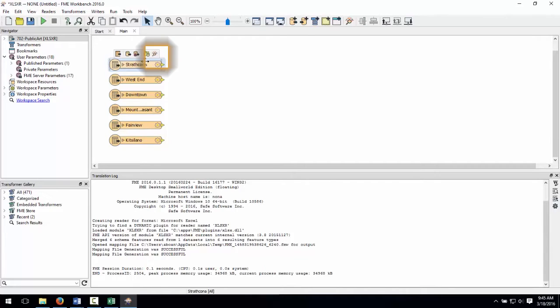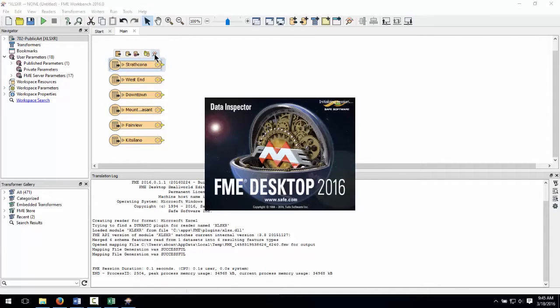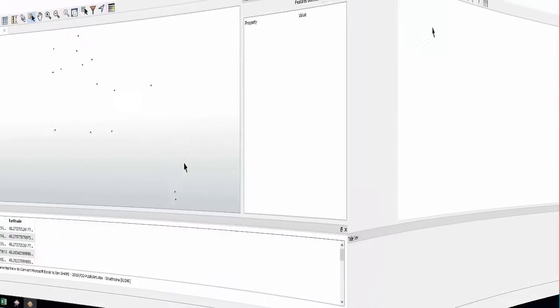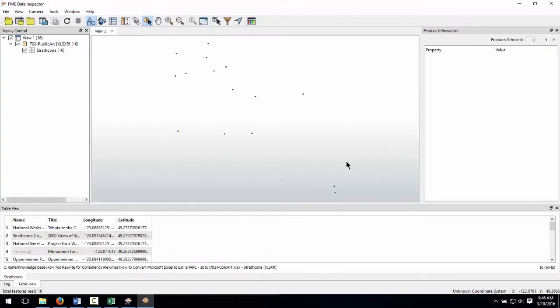Select FME Data Inspector. Here we can see that there are, in fact, multiple points present.